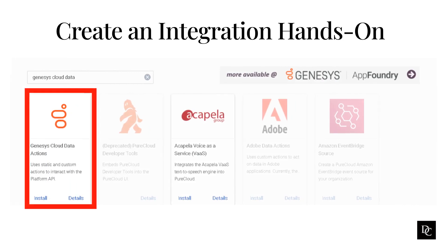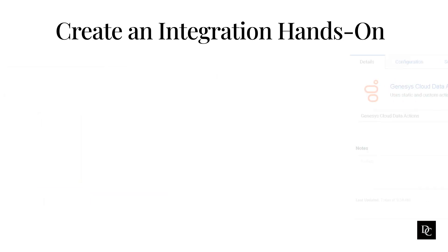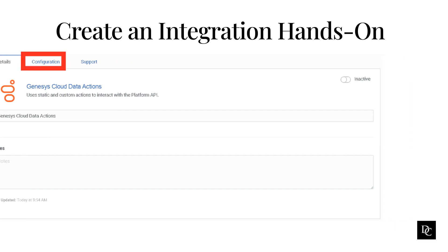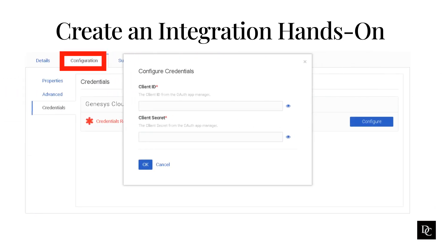Click Install. Clicking Details in the lower right corner for installation instructions. The integration opens to the Details tab. On the Details tab, you can change the integration name and add notes about the integration. The credentials use the Genesys Cloud OAuth client credentials. Click the Configuration tab. Click the Credentials tab. Click Configure.